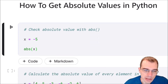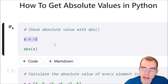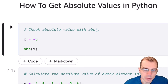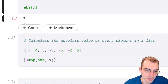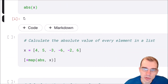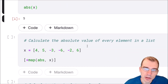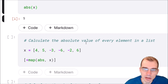As an example of using it, we'll set a value x to negative 5. We'll just run abs on that value and we'll get the absolute value, 5. You can also get the absolute value of all the items in a list by using map on abs.